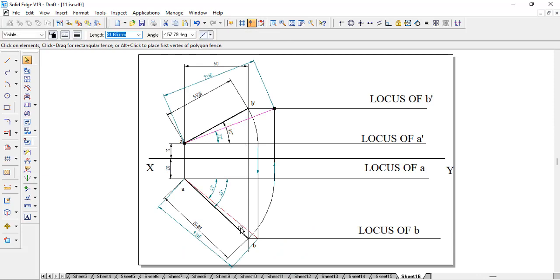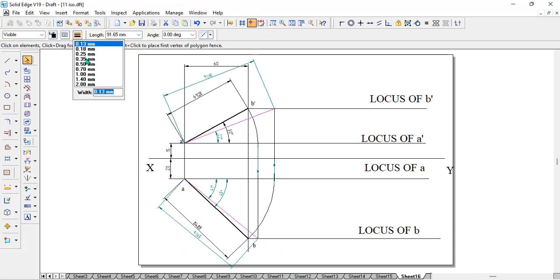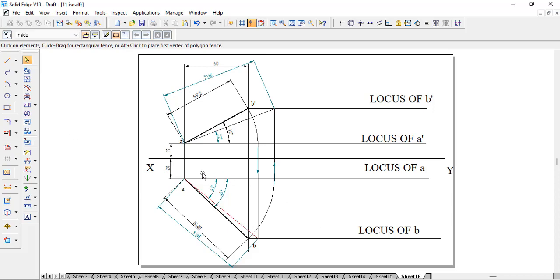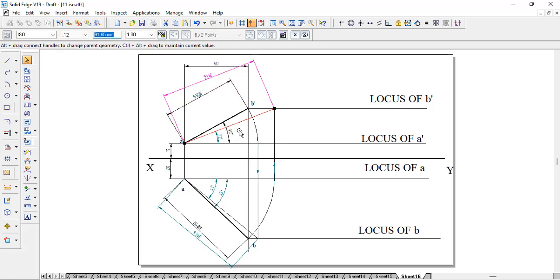In the previous problem we did the reverse — they gave the true length and true inclination and from that we found the apparent top view and apparent front view inclinations. In this problem, they gave a constraint where both the front and top view ends lie on the same vertical line — that is the distance between end projectors. Using that, we found the true length and true inclination. We also caught a mistake and verified that the true length remains the same in both the top and front view.